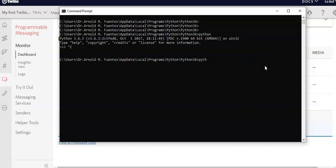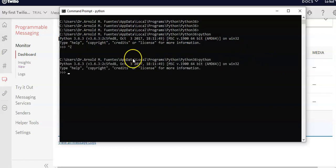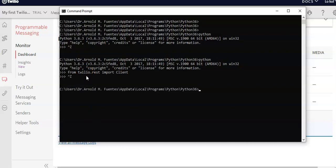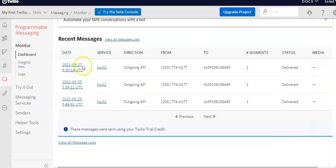Once Twilio is installed, let's test if it's working. In the Python console, type: from twilio.rest import Client, then press Enter. If things complete without error and you see the prompt again, the tool is working.